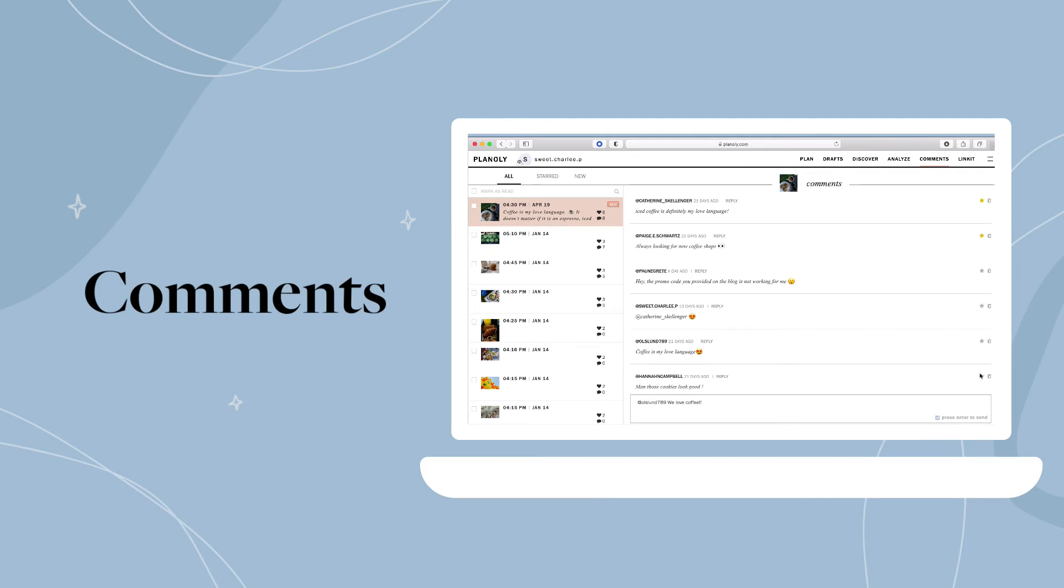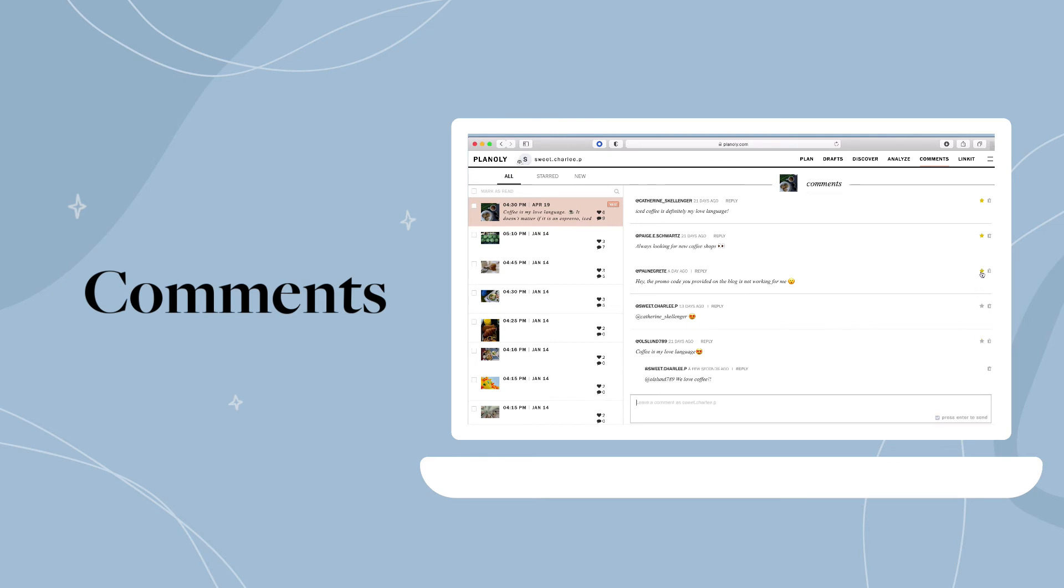Comments also has a starring option, which is great for flagging certain comments. For instance, star any comment that's a product-related question or feedback from a customer. Then, when you're ready to revisit these comments, find them here.